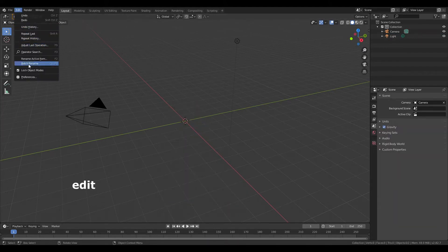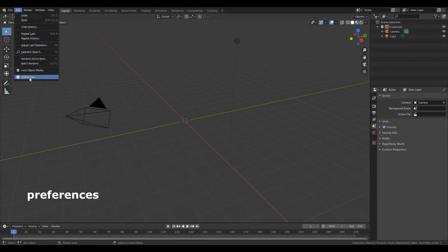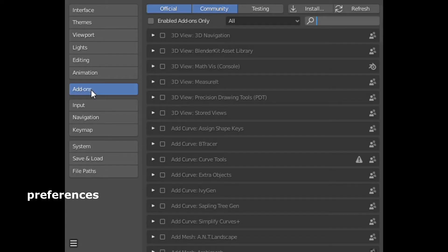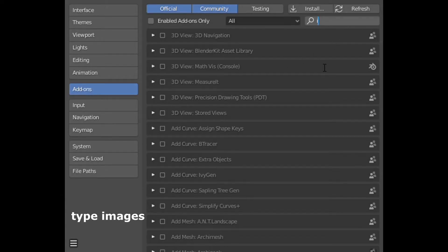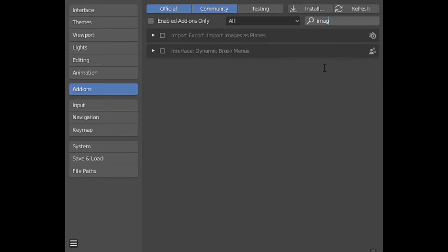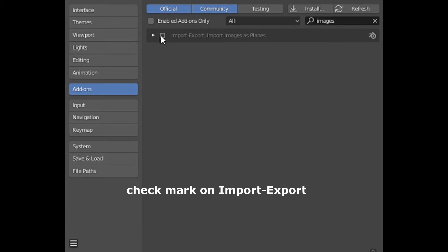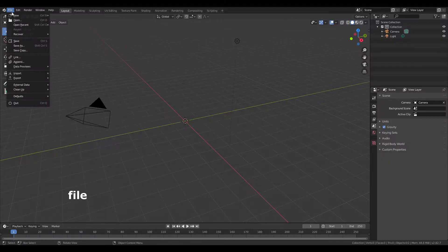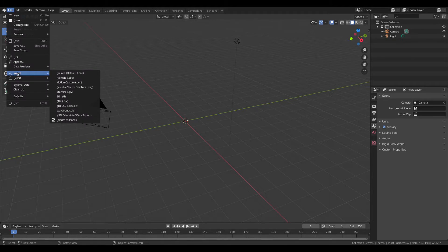Edit, preferences, add-on. Search for images. Check mark on import and export. Now file, import, image as planes.